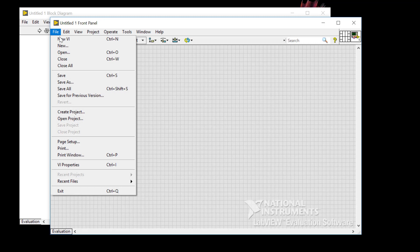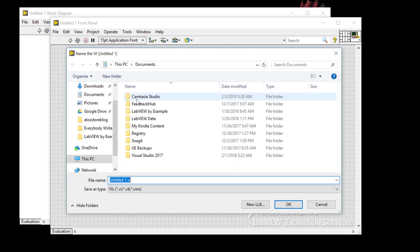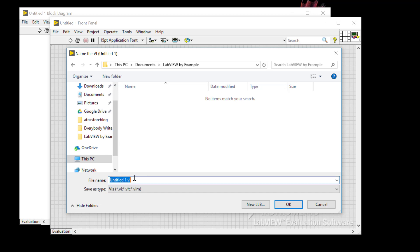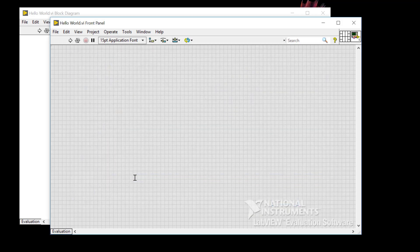Go File, Save, and let's type Hello World, then Save.